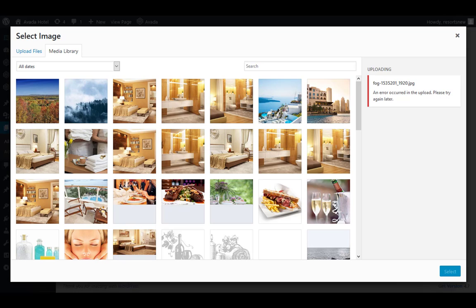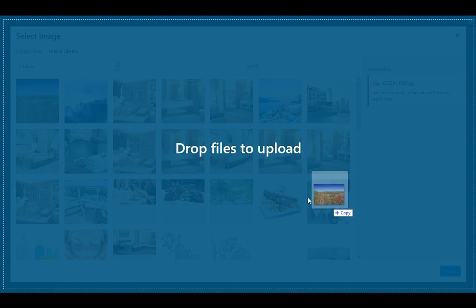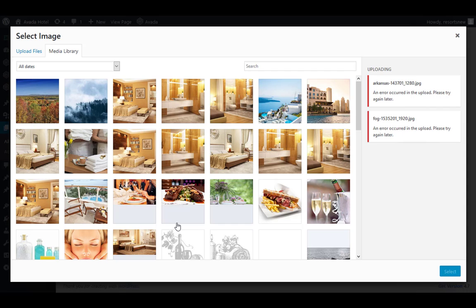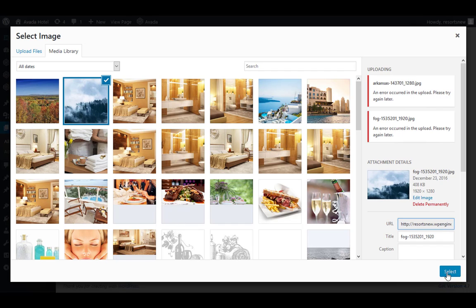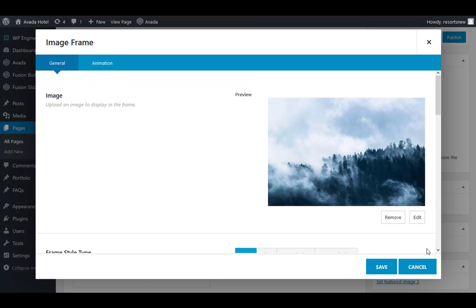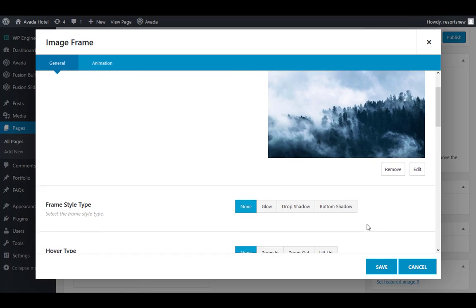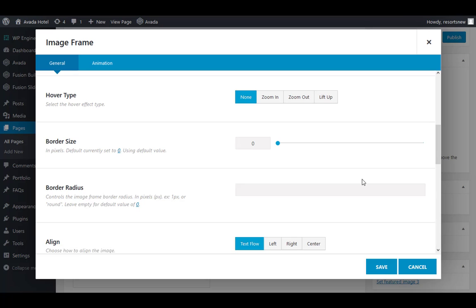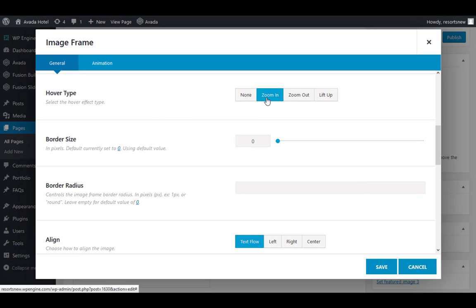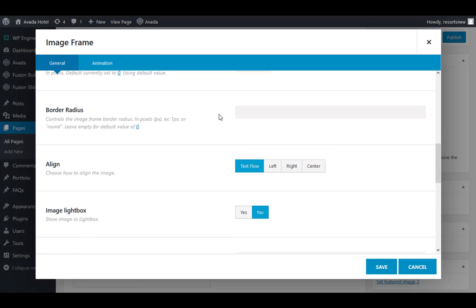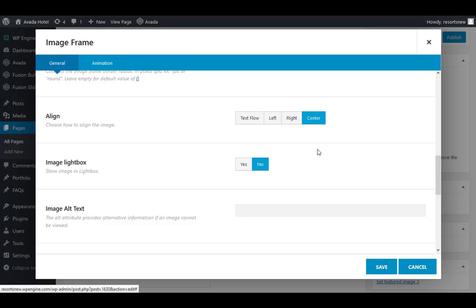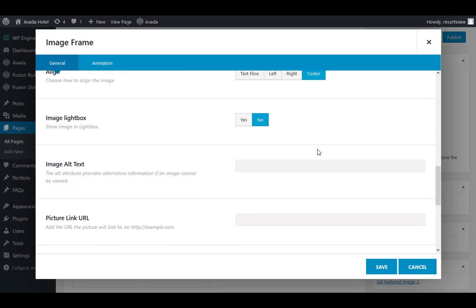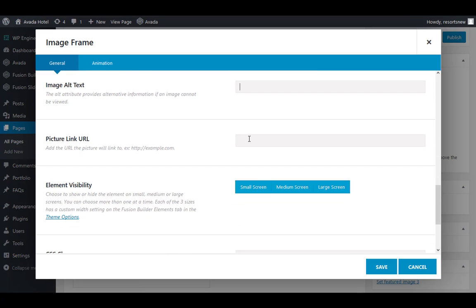You want to make sure your images are optimized before adding them to your site. Optimized images speed up page loading times. For your image, you can choose options like an animation, a drop shadow, or you can link the image to a URL.